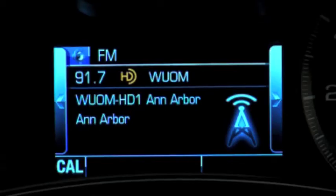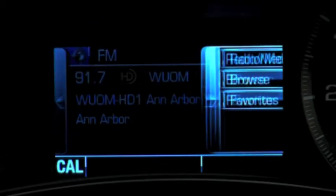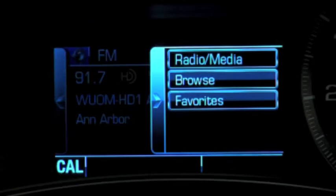For instance, within the audio display, you can drill down to options that include radio media, browse audio sources, and review your list of favorites.